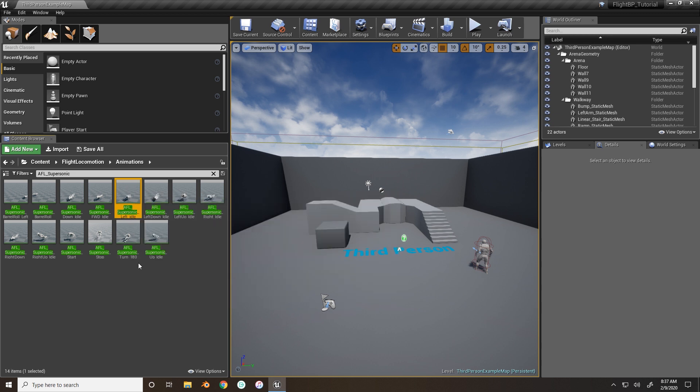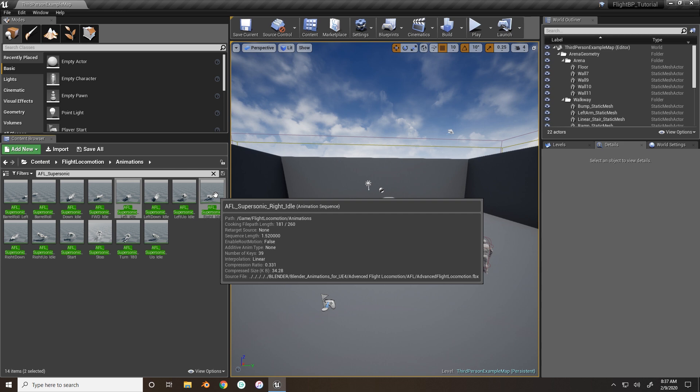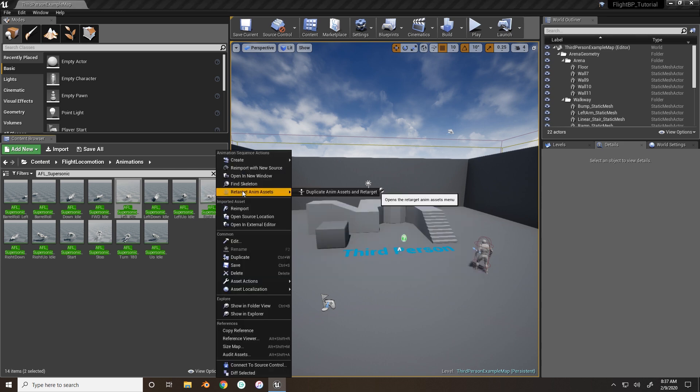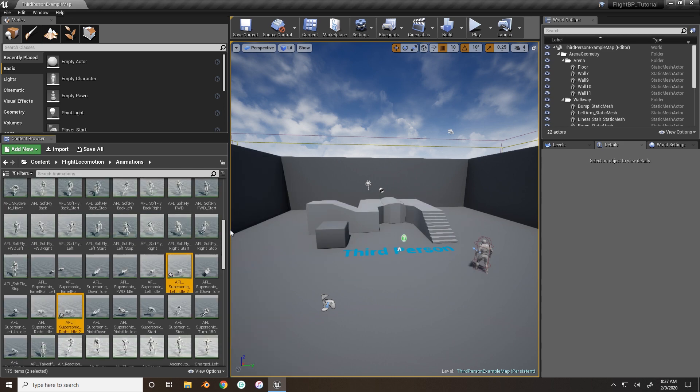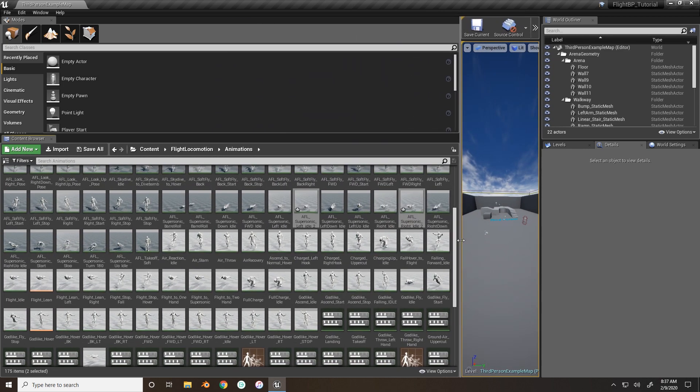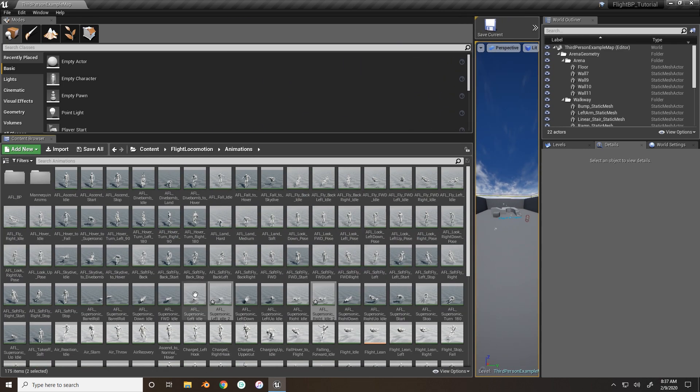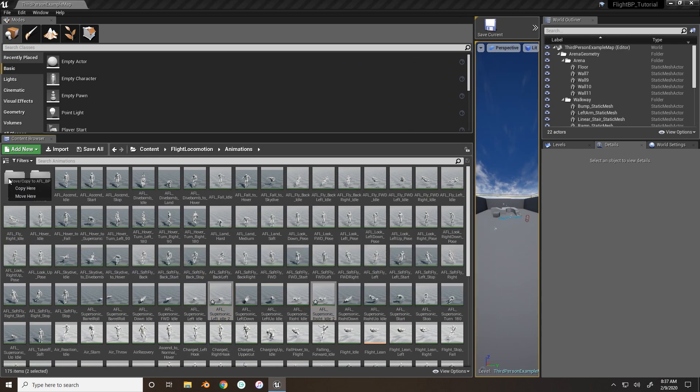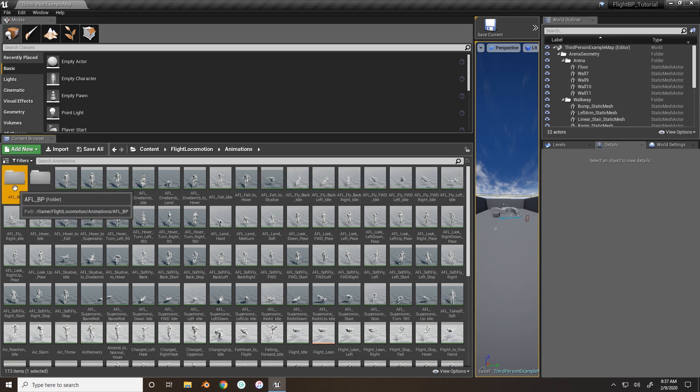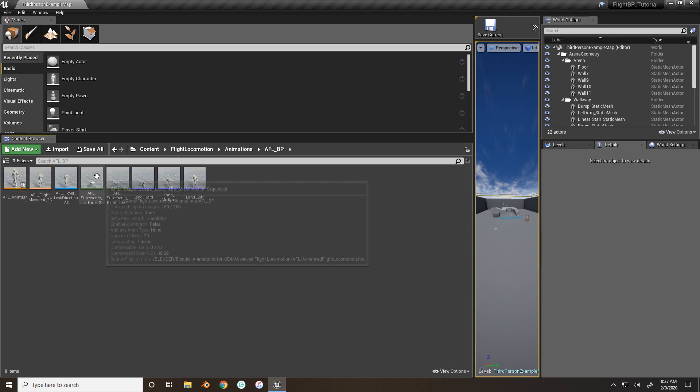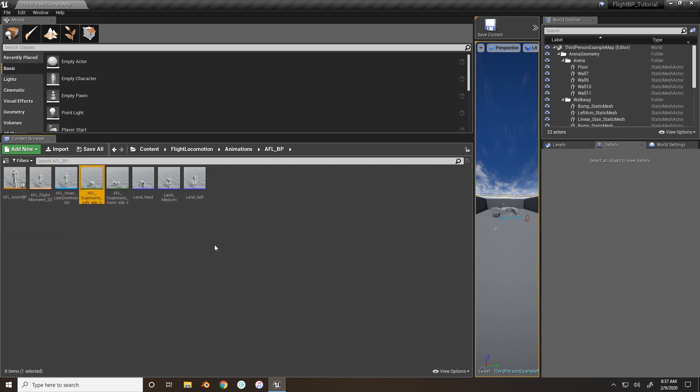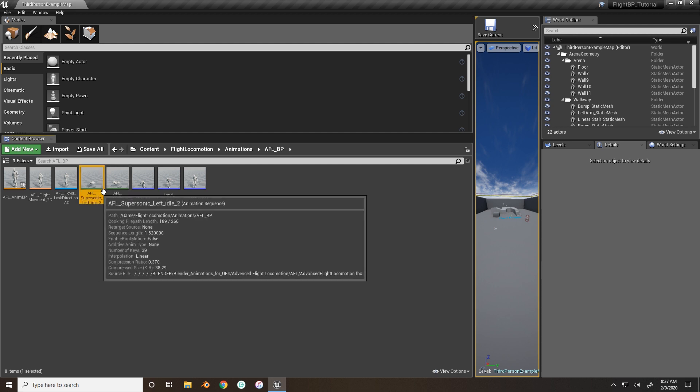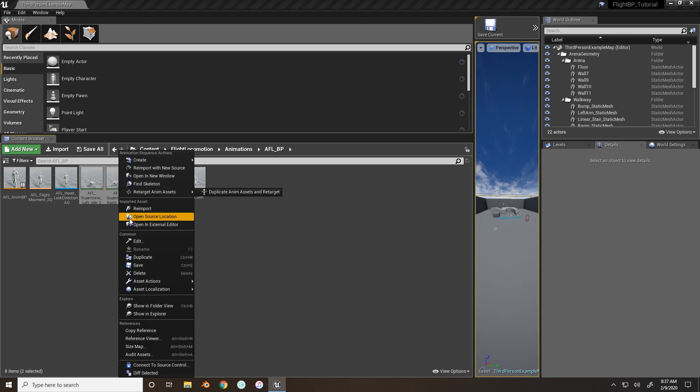So here's left idle, AFL supersonic left idle, and then AFL supersonic right idle. So just right click, and we'll duplicate those. Now with those duplicated, drag them into our AFL BP folder, just so it's easier to find them, and I'm going to rename them after I create two more duplicates.